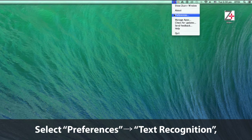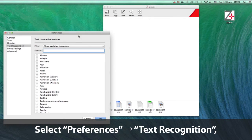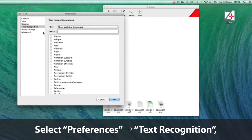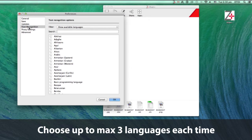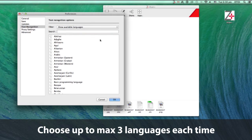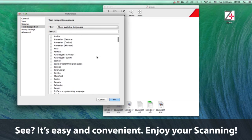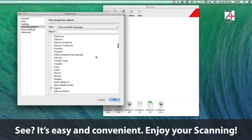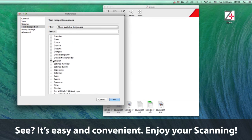Select Preference and then go to Text Recognition. You can choose up to 3 languages each time. It's so easy and convenient.